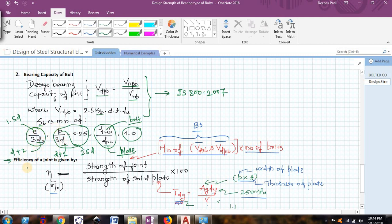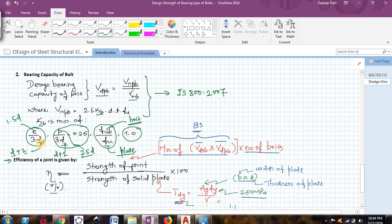The nominal bearing capacity of the bolt is given as 2.5 × kb × d × t × fu. Here kb is the minimum of: e/(3d0), where e is the edge distance taken as 1.5 times the nominal bolt diameter, and d0 is the clearance hole diameter (nominal bolt diameter + 2); p/(3d0) - 0.25, where p is the pitch taken as 2.5 times the nominal bolt diameter; Fub/Fu, where Fub is the ultimate tensile strength of the bolt (400 for grade 4.6) and Fu is the ultimate tensile strength of the plate (usually 410 for Fe410 grade); and lastly, 1. Whichever of these four values is minimum is taken as kb.